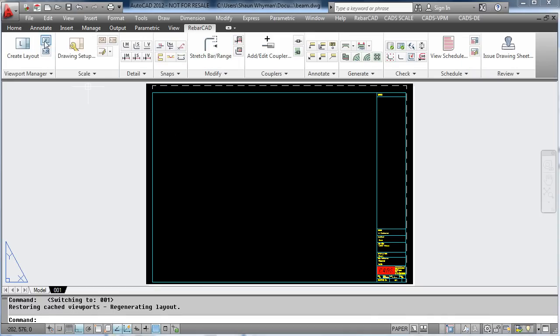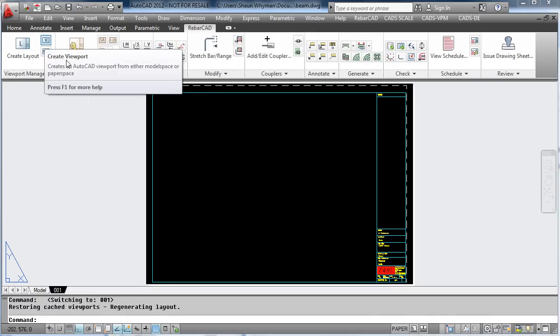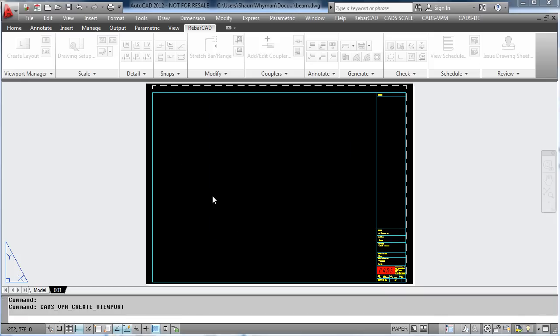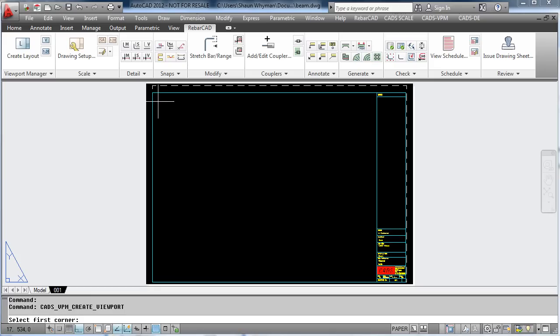To add the viewport, we go to Viewport Manager, define our viewport by picking the two corners, and then position the viewport over the detail.